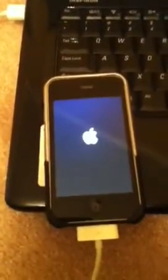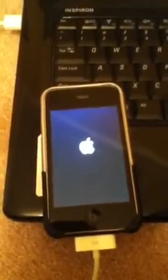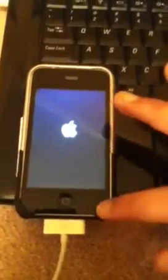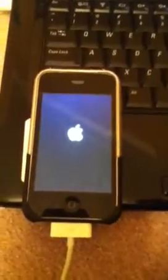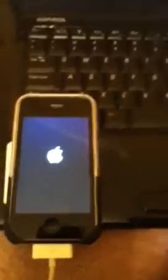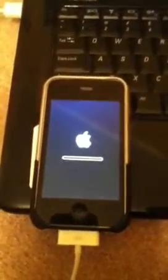Once you do that you're going to see your iPhone change. It's going to say restoring, rebooting, and then you can see your Apple icon and the loading bar. It will take a little while.